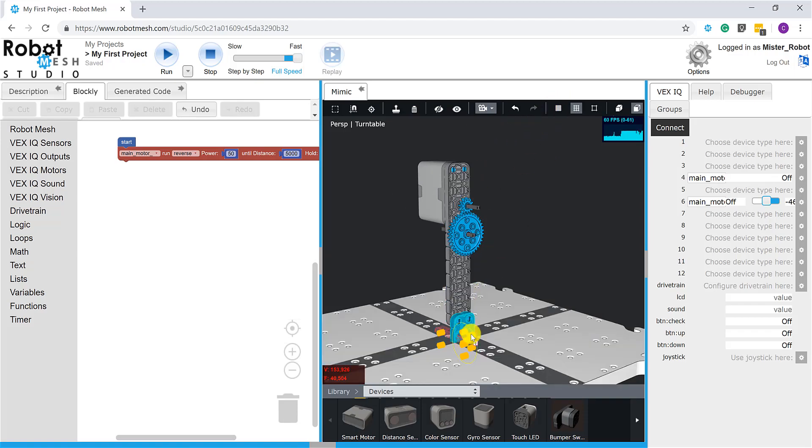Okay, so there you have it for adding motors and sensors and controlling them both autonomously and manually from the device monitor.